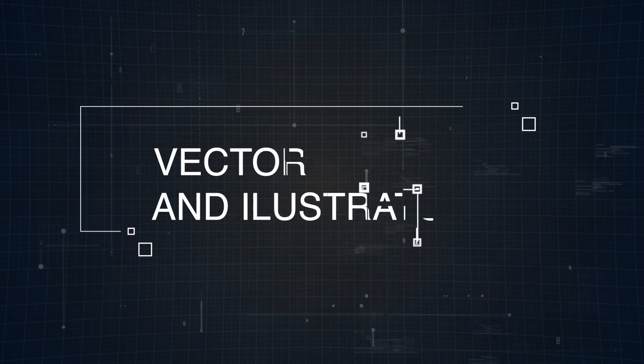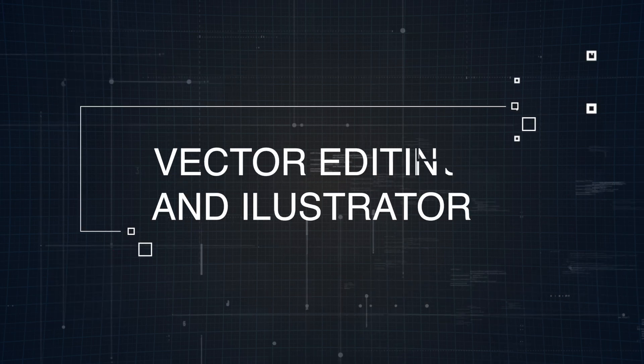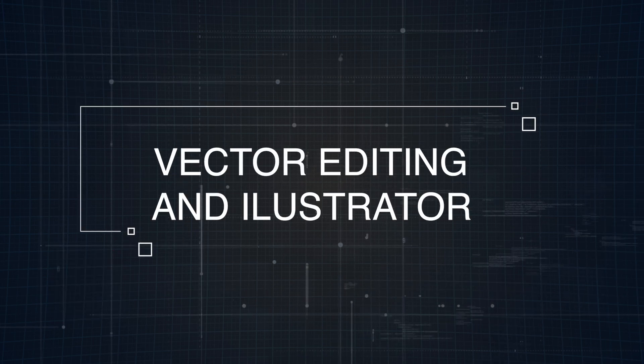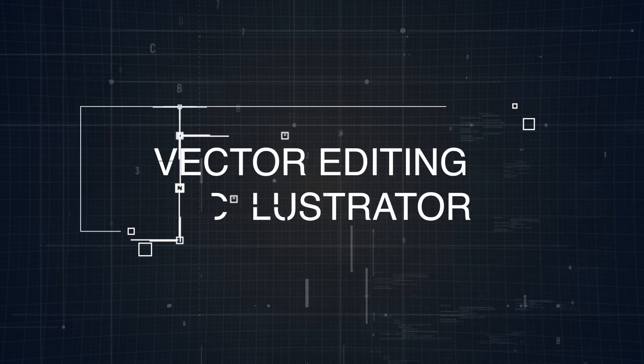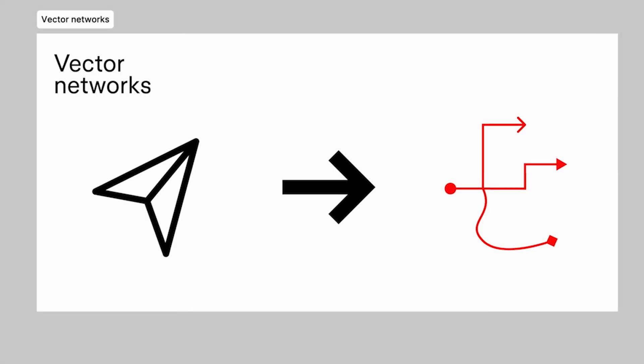Now when it comes to vector editing, both Figma and Adobe XD bring solid tools to the table. But no surprise here, each has its own set of strengths.